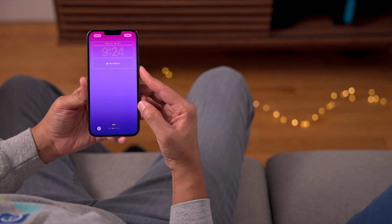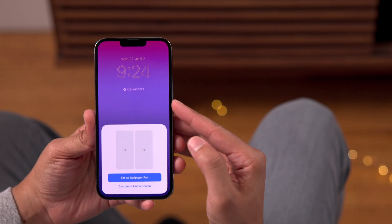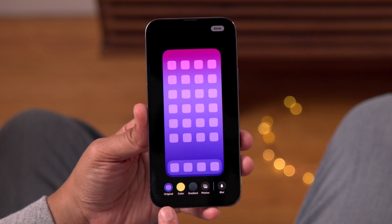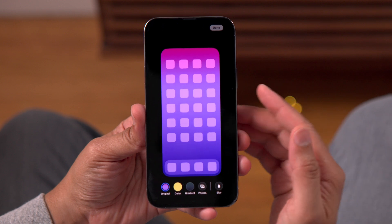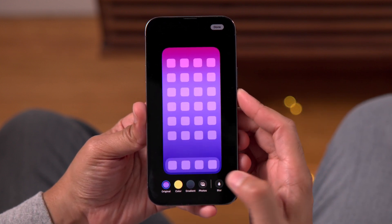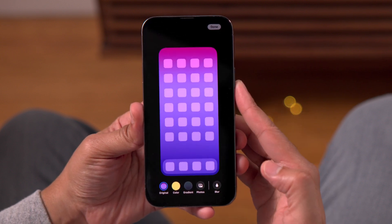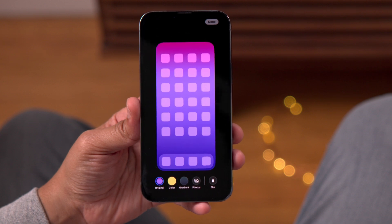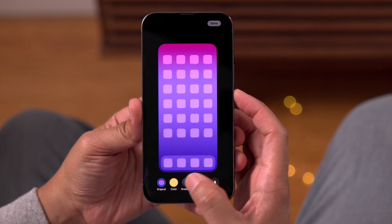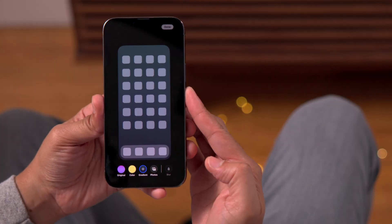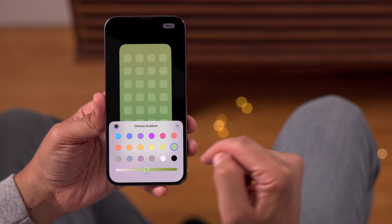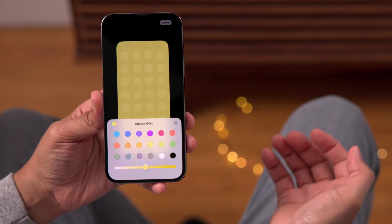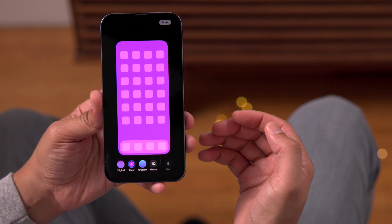There are several new changes for the home screen customization interface. If you tap Done and select Customize Home Screen, the interface is quite different from before. Now you have the names of the various customization options — like Original, Color, Gradient, Photos, Blur, et cetera. There's now a dedicated Blur button in the bottom right-hand corner. The Color and Gradient options have been switched around — Color comes first, Gradient second. When you tap one of those options, you get a plus button on top of the actual color, making it more streamlined to customize.